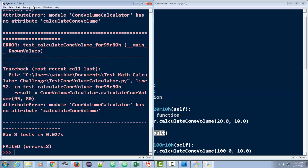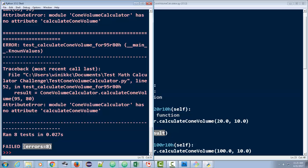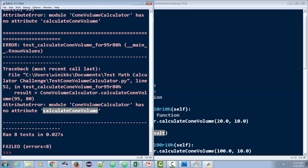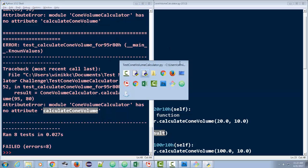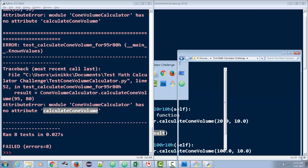And that's okay. Failure is good in this case because it means our tests are working. We can run tests, and it ran eight tests, and we had eight errors. There's an attribute error, and it says that Cone Volume Calculator has no attribute CalculateConeVolume. Well, that is the function you're going to write. And why does it not have it? Let me show you.